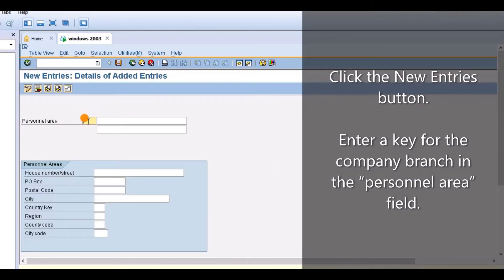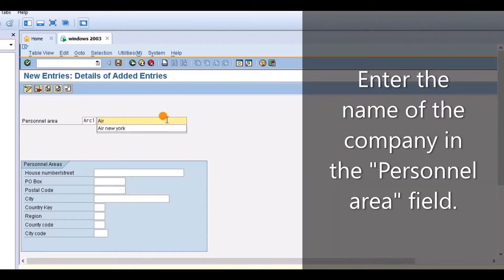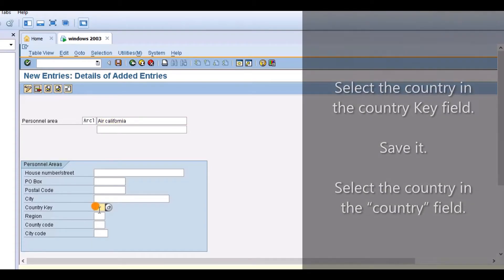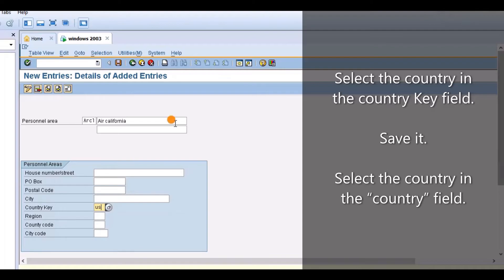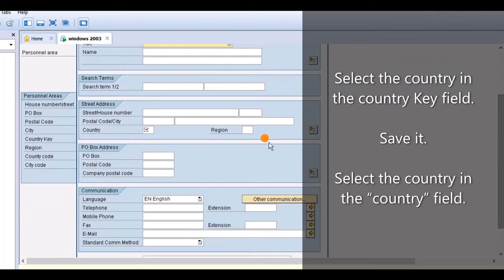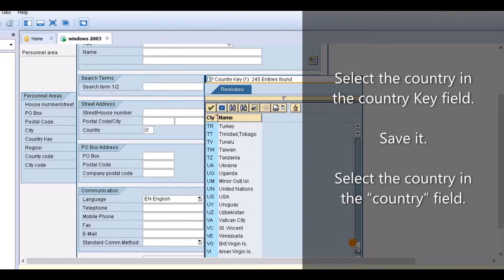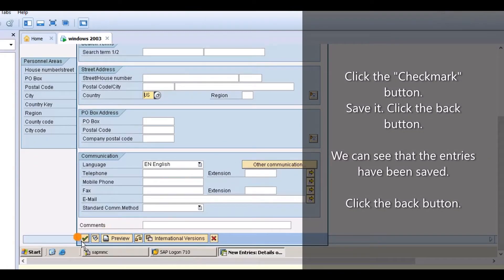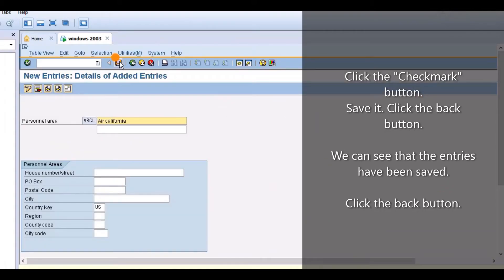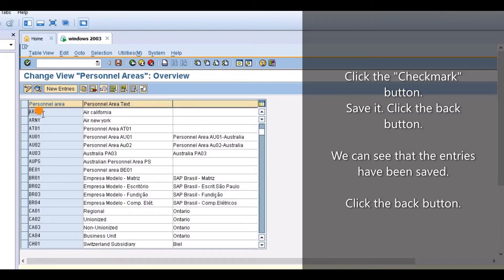Click the new entries button. Enter a key for the company branch in the personal areas field. Enter the name of the company branch in the personal area field. Select the country in the country key field. Save it. Select the country in the country field. Click the back button. We can see that the entries have been saved.